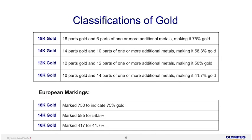In terms of the classifications of gold, when we talk about 18-karat gold, it means 18 parts of gold and 6 parts of additional metals, making it 75% gold. 14-karat is around 58.3%, 12-karat is 50%, and 24-karat is 99.99% gold. In the Asian market, we typically look at karatage. In the European market, they use the term fineness instead — for example, 18-karat gold is marked as 750 fineness, indicating 75% gold, and 585 fineness means 58.5% gold.